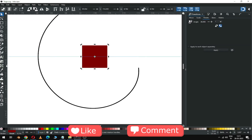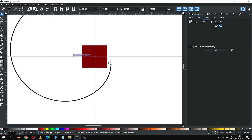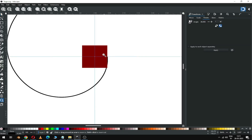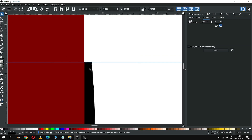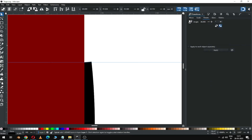Now create a guideline between the rectangle and drag the spiral like this. This is the half of the rectangle. You have to enable the snapping tool before snapping the objects.